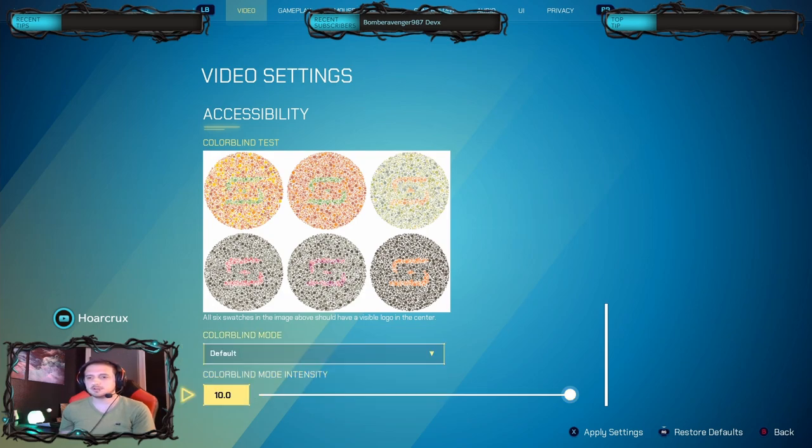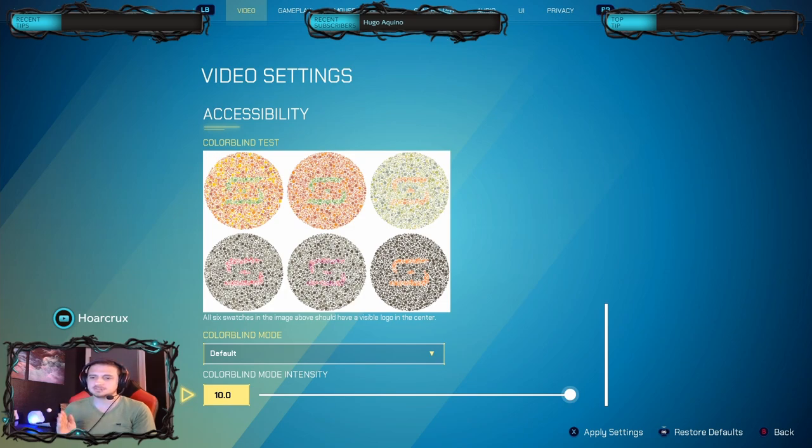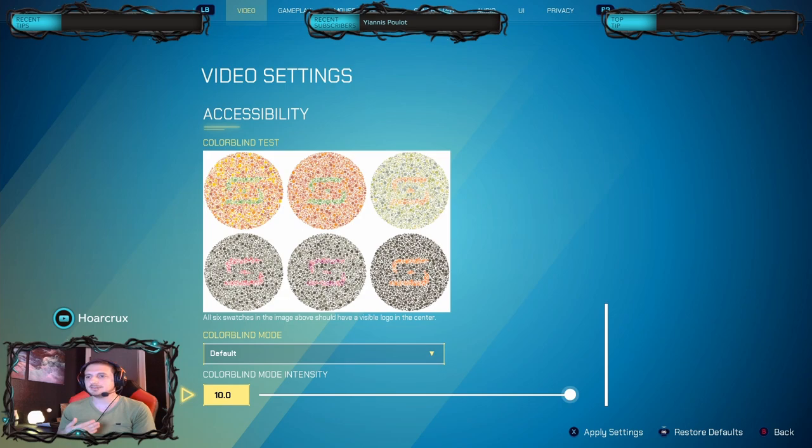But for now I'm just leaving mine at default. I'm leaving colorblind sensitivity completely alone. If you're an elitist, you can play around with this to help you play around portals better, but for now I'm just leaving that completely alone.